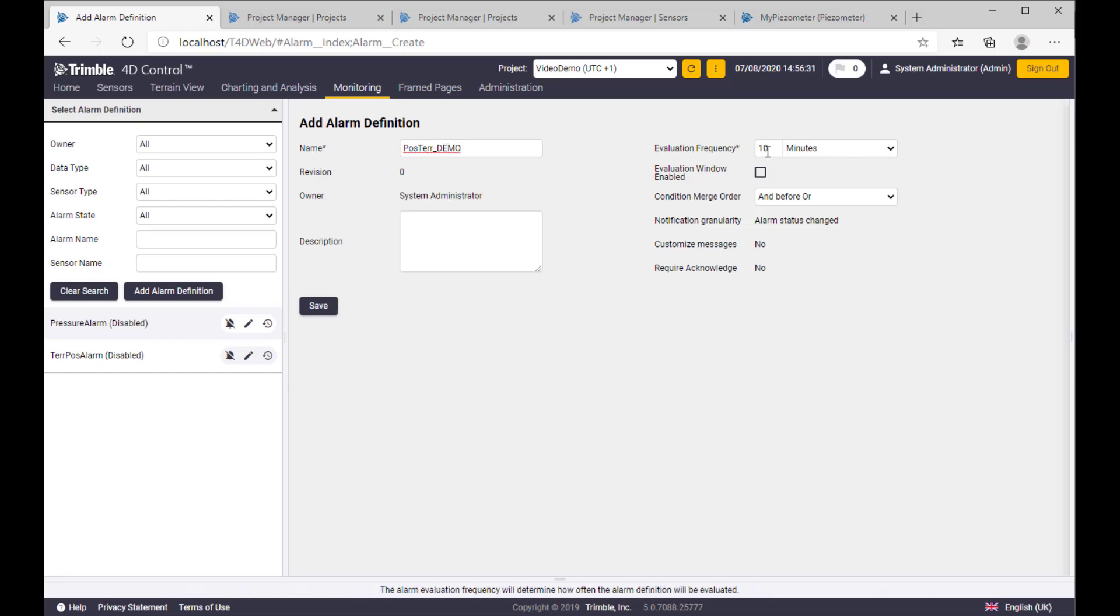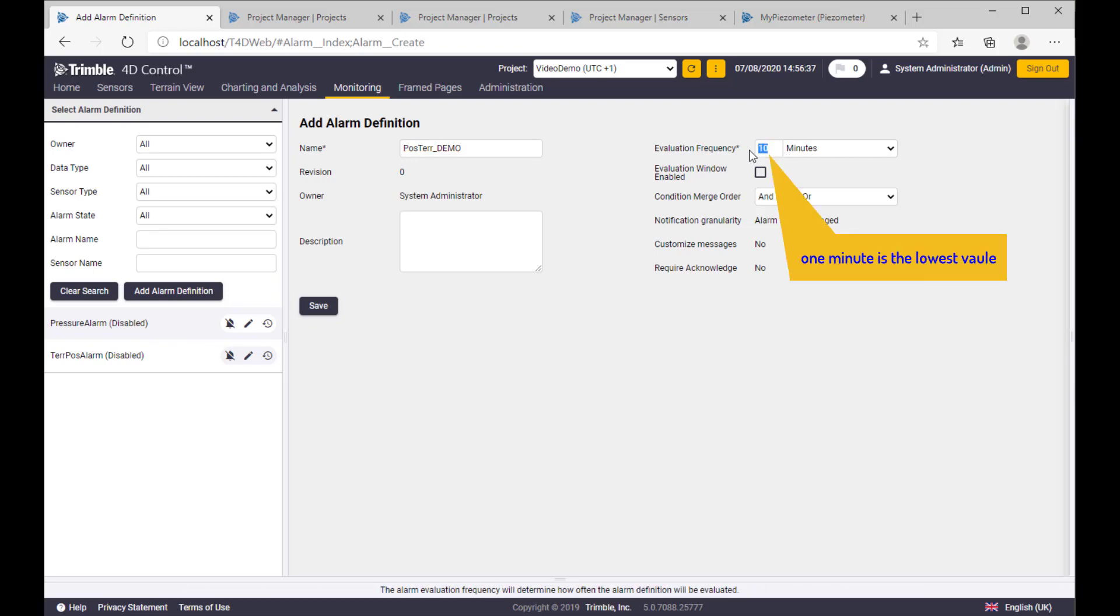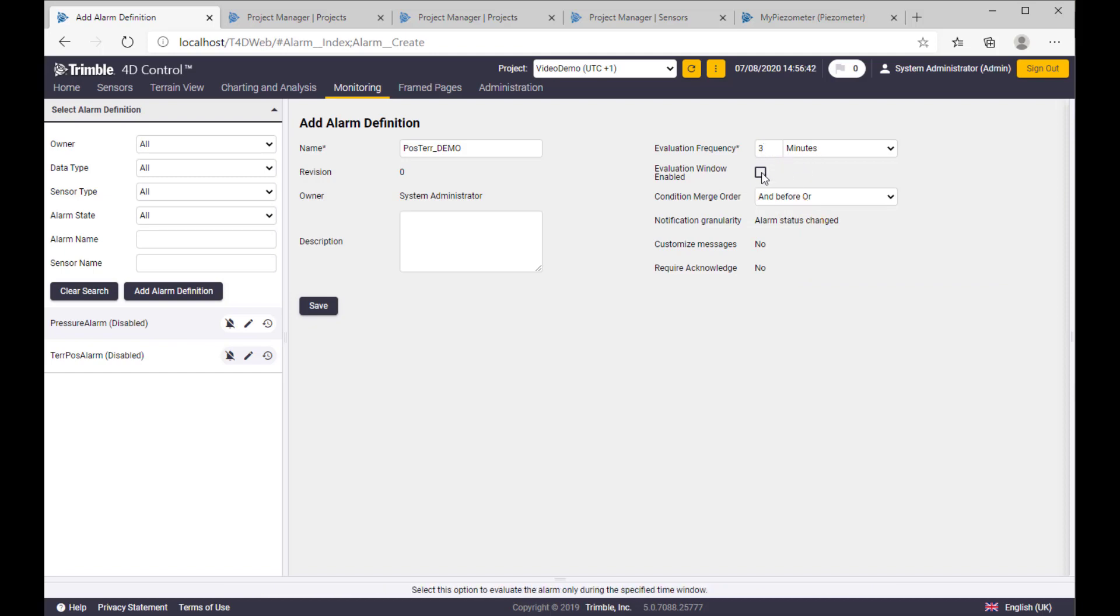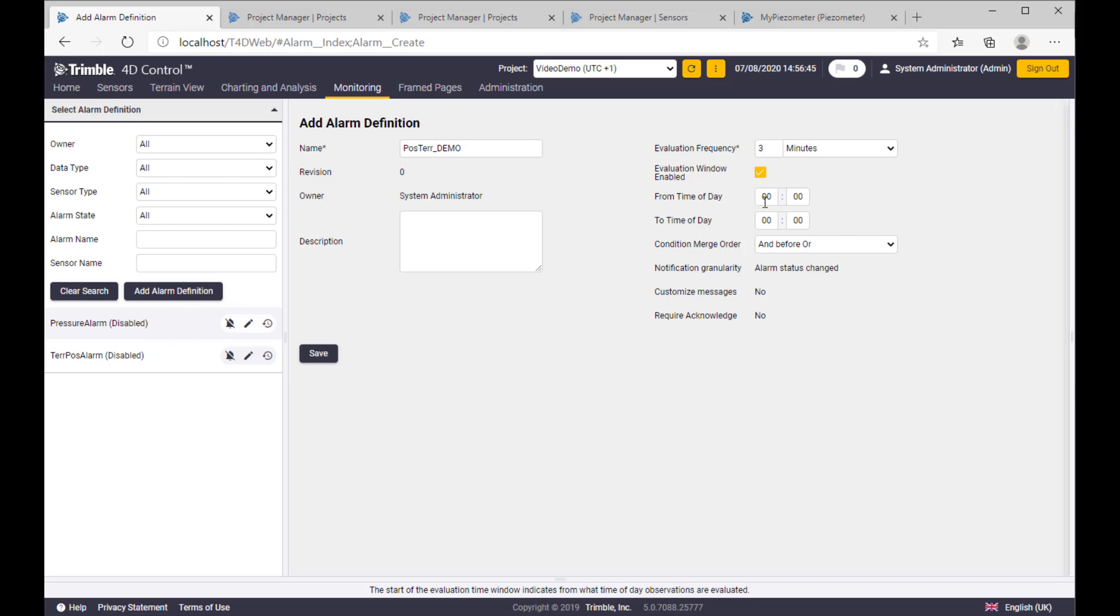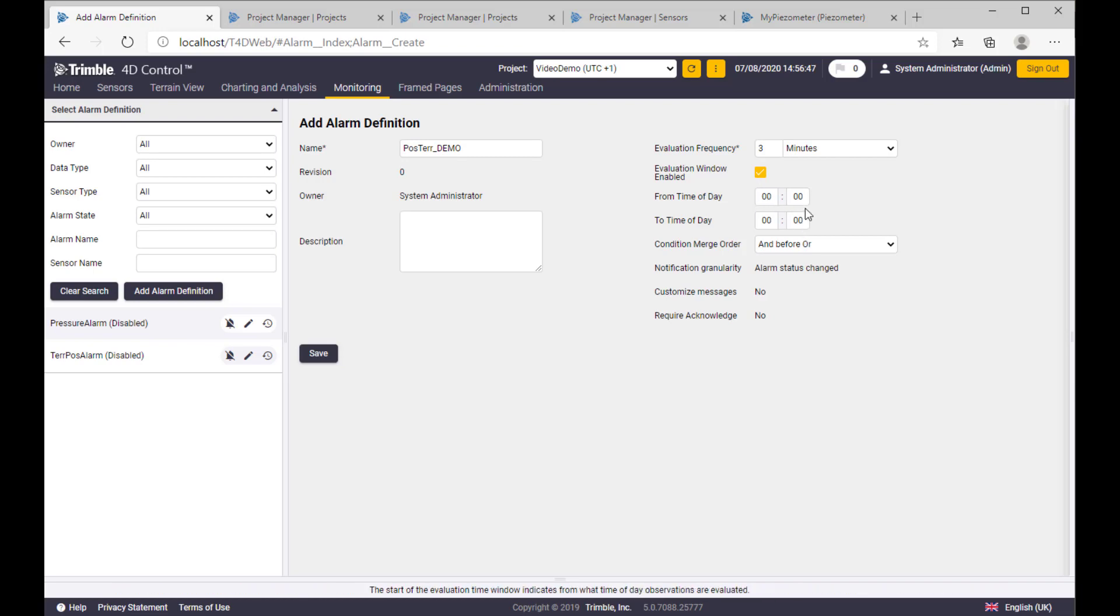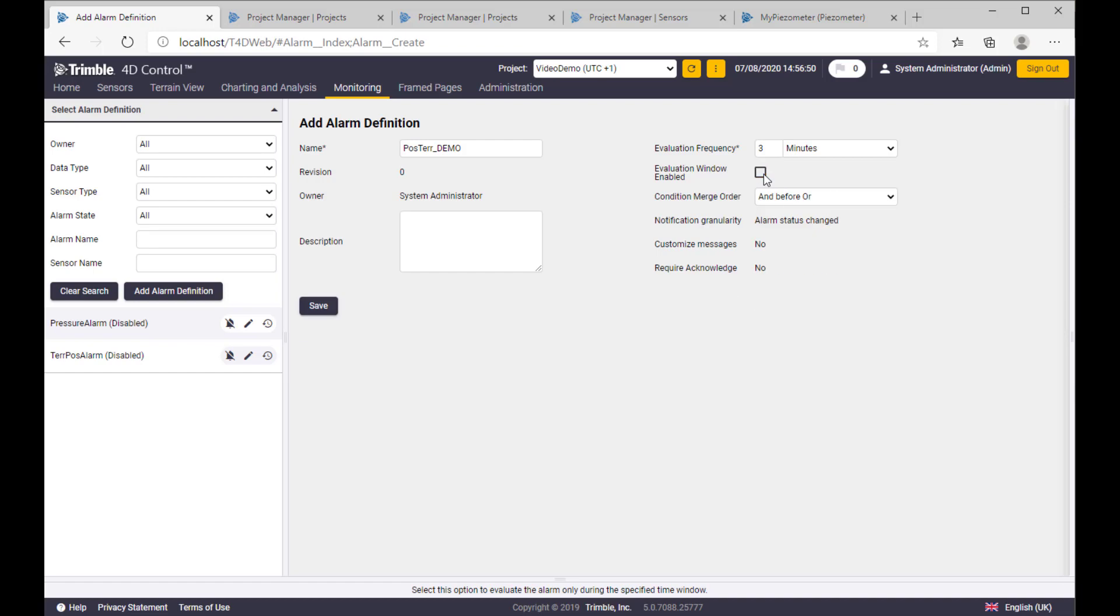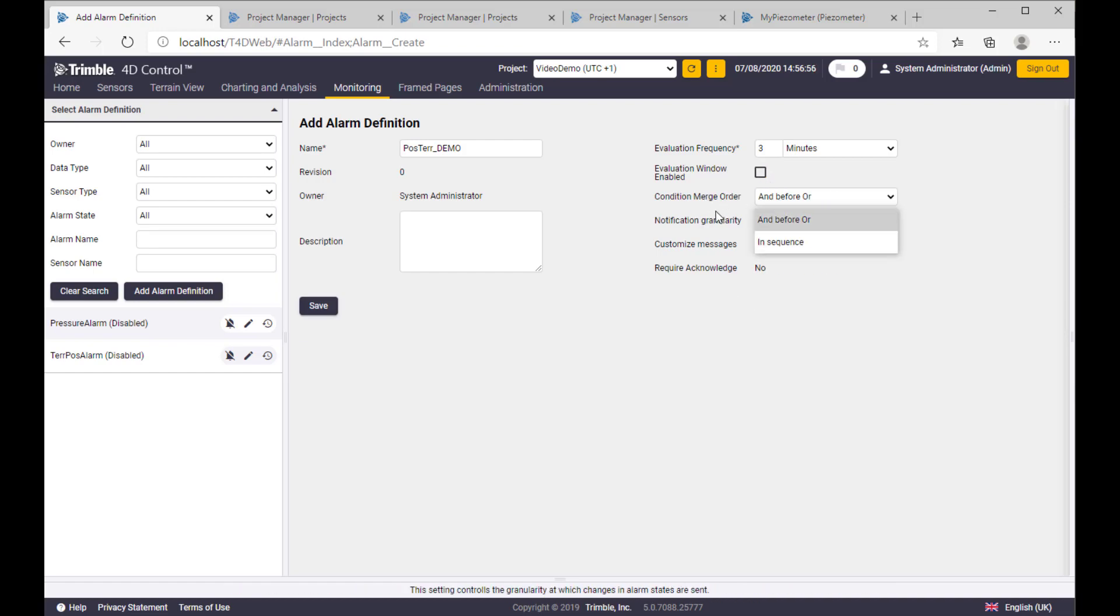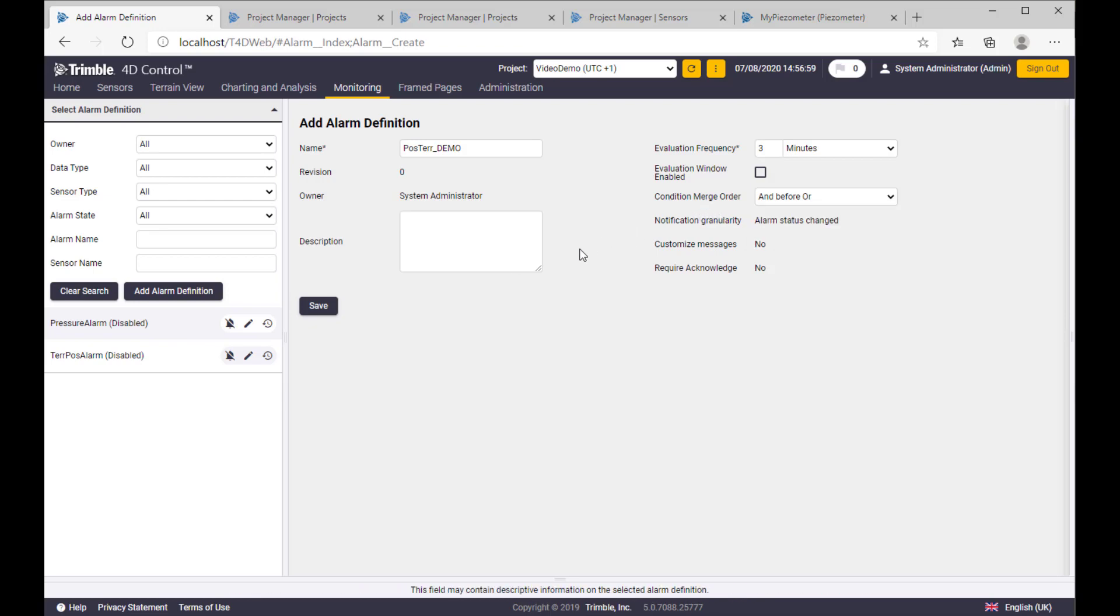And here's a few settings, evaluation frequency. Let's say for us it is enough to evaluate every three minutes. Here you can define actually time slot where the evaluation should happen, not in any other time. And here is condition merging operator telling us how the conditions are connected with each other.